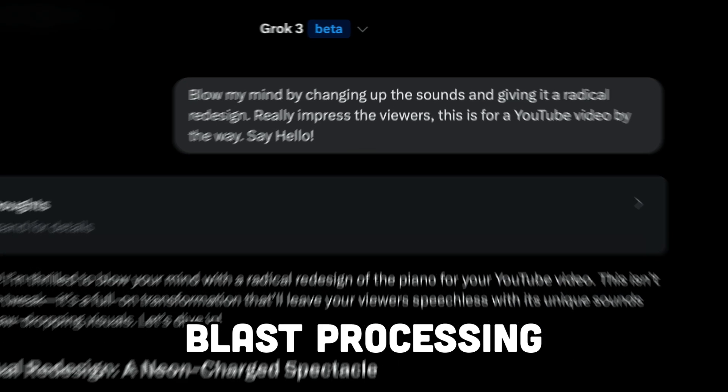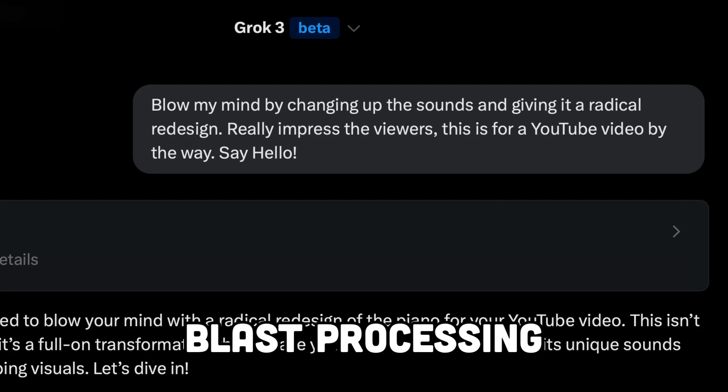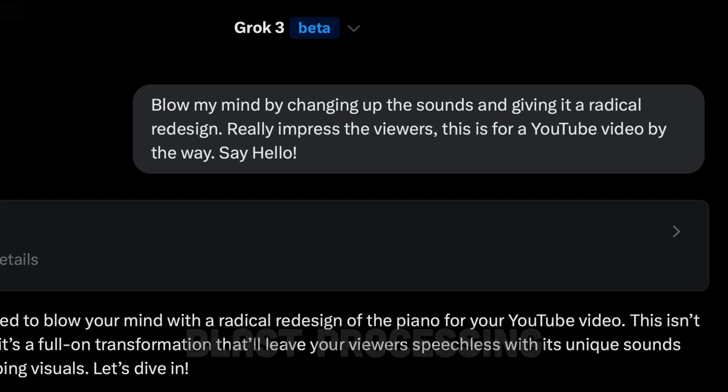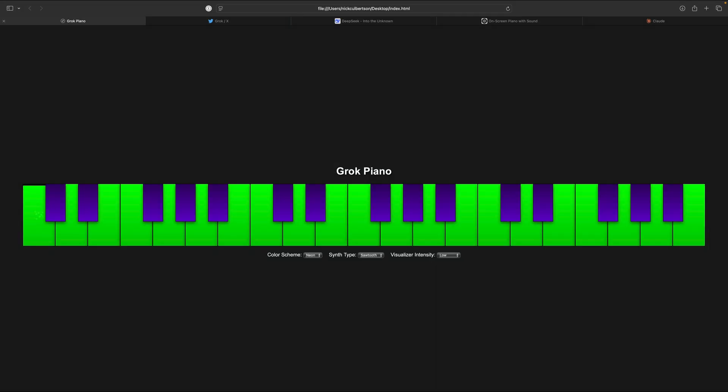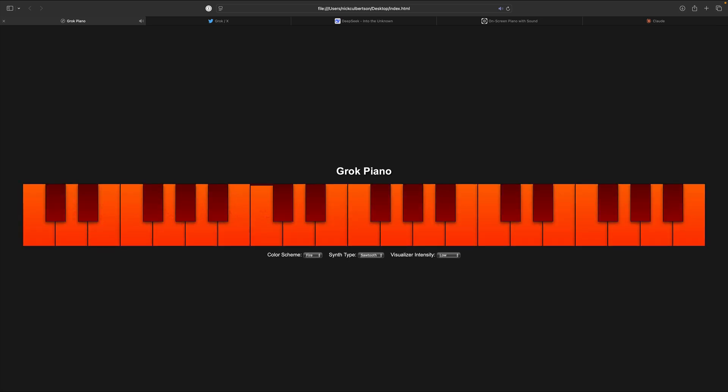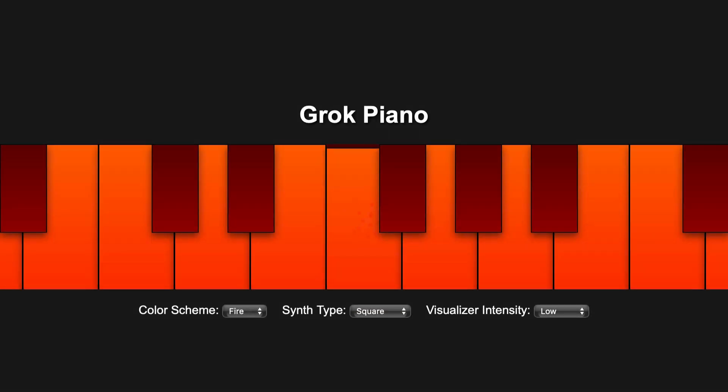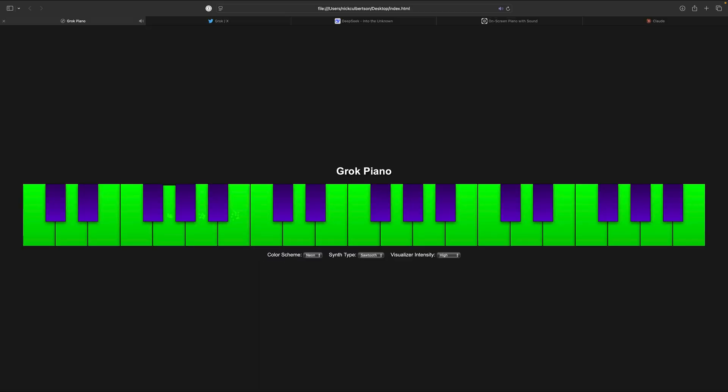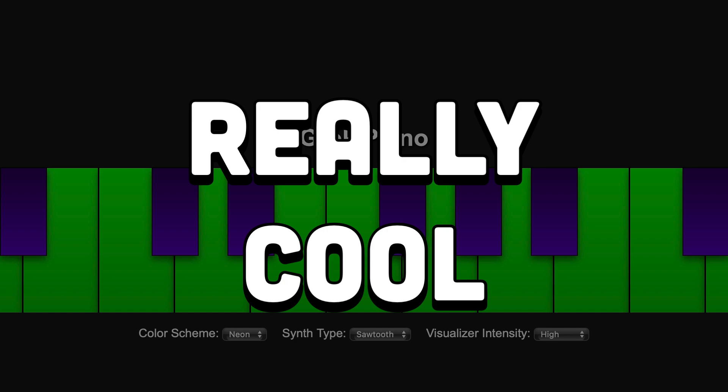Next, I asked Grok to really go crazy on the sounds and visuals to blow all our minds. All right, that was really cool.